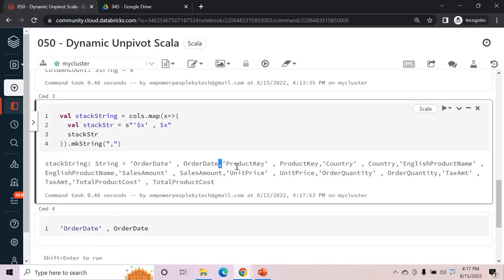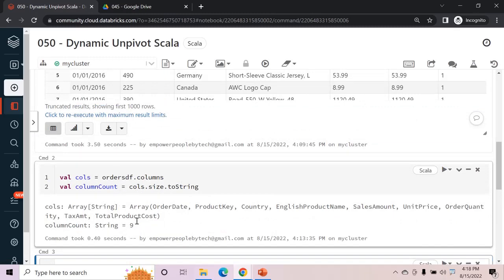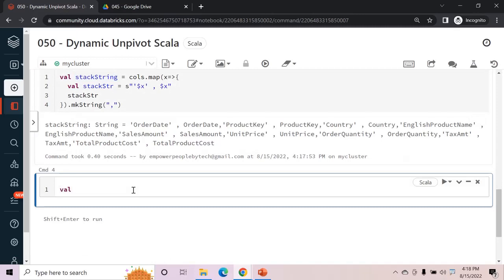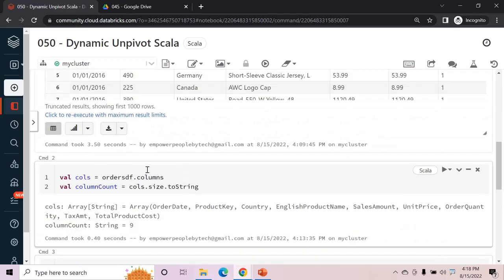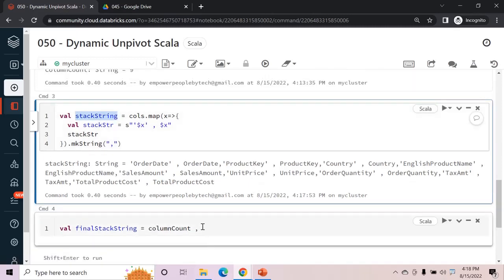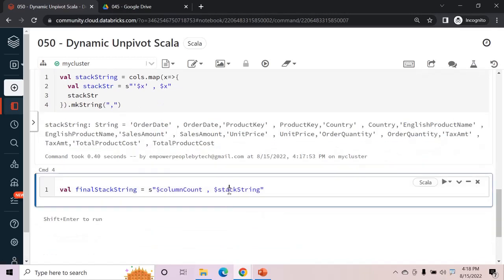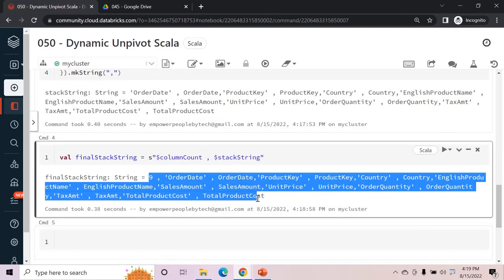There is one more issue: after each set of two names there is no comma between the elements. The makeString function accepts a separator argument, so we pass a comma. Now we have commas between each element. Finally, we prepare the final stack string by concatenating the column count and the stack string: s"$colCount,$stackString". Running this gives the full expression ready for stack.